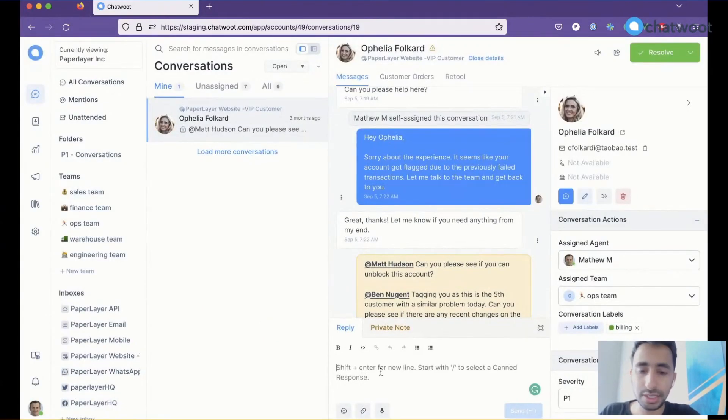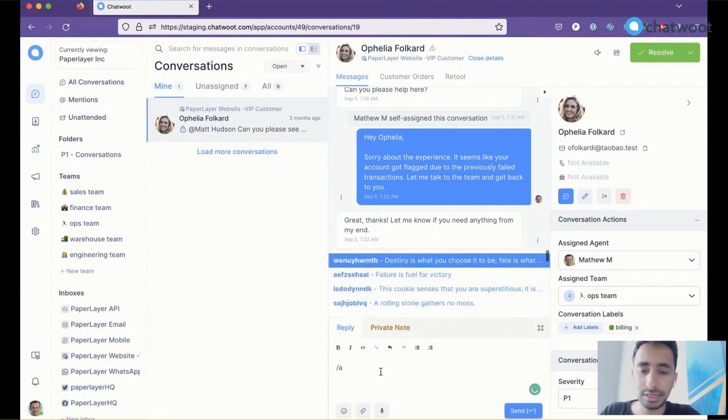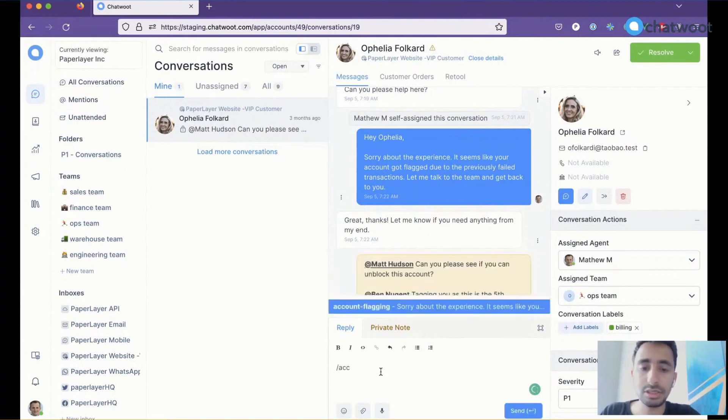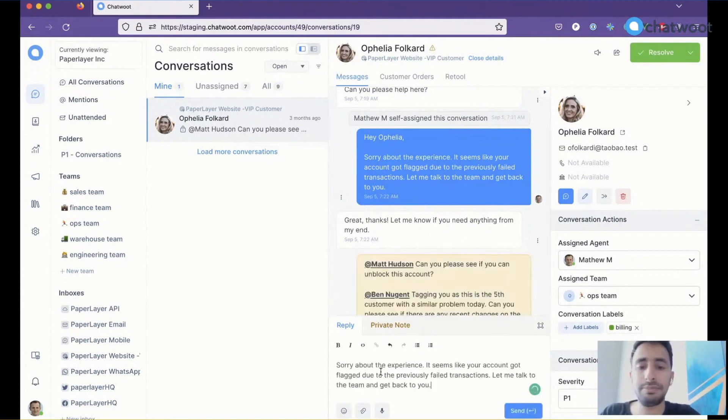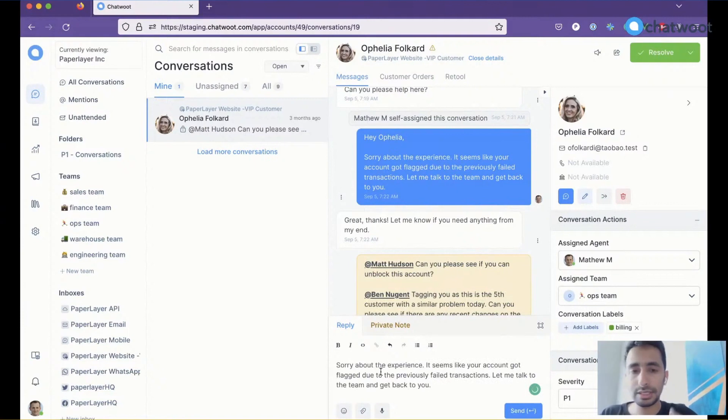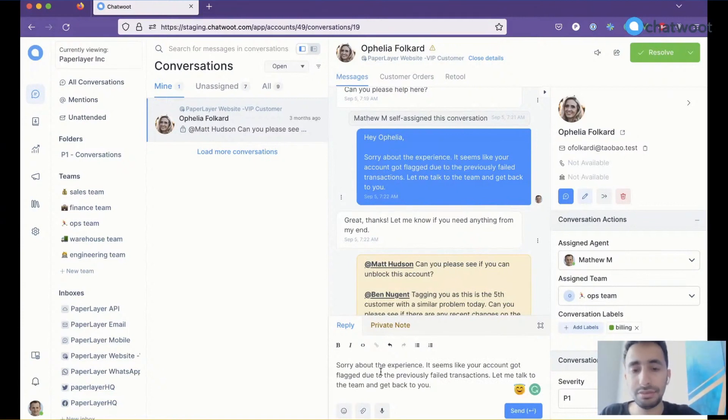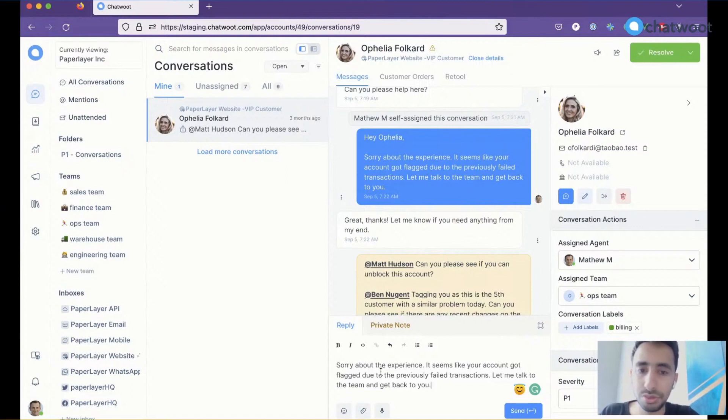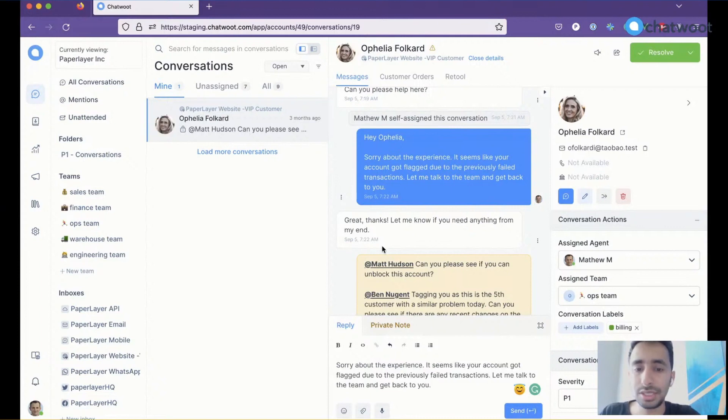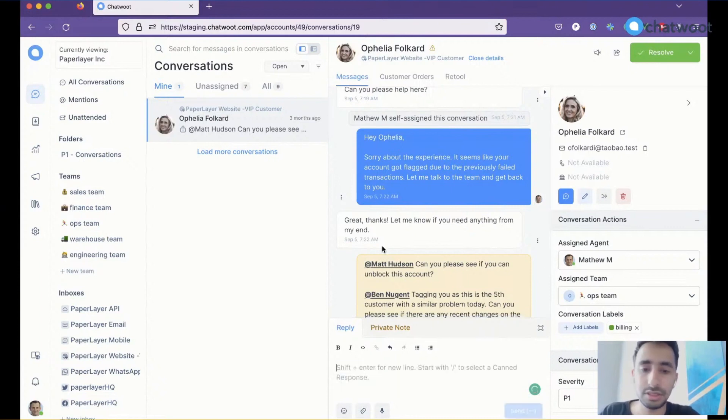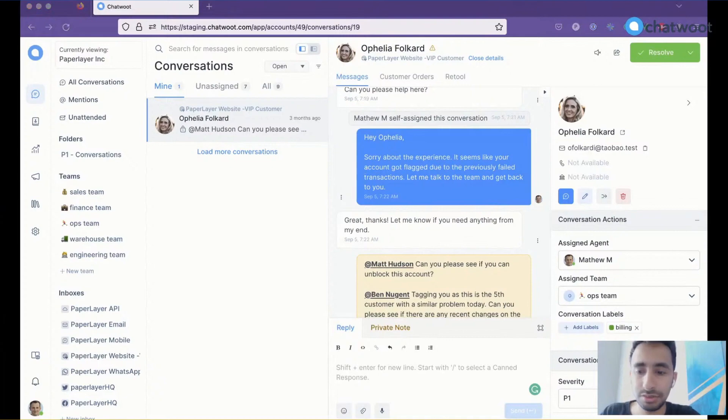Whenever I want to use it again, I can just search for it here and fill it. This avoids the number of clicks needed to create a canned response. Hopefully this is helpful for you and helps reduce the time you spend on each conversation. So yeah, that's about the feature. Thanks.